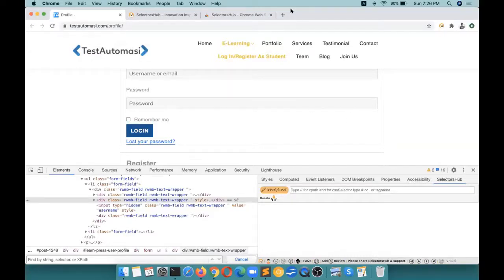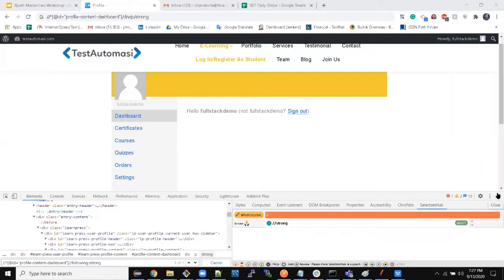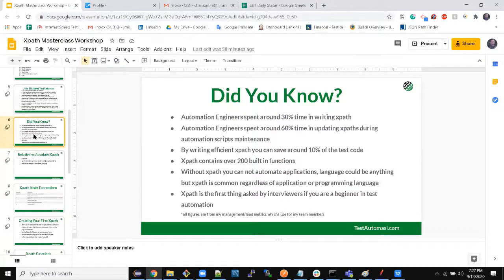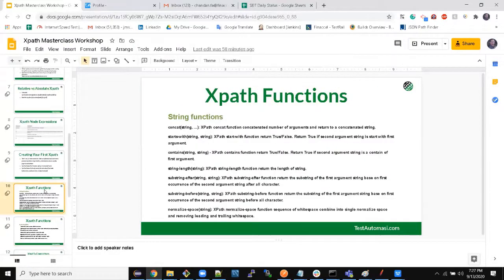If you have any questions till now you can ask in the chat. We will go ahead with the next part — functions.